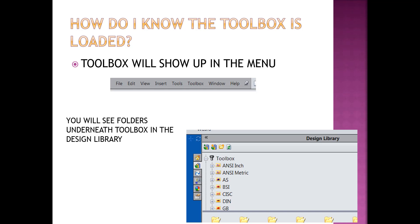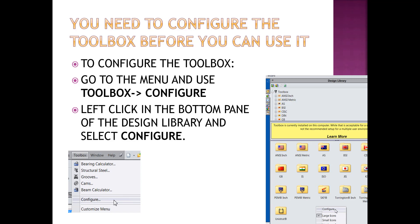You know the toolbox is loaded because it will show up in the menu and you will see the folders underneath the toolbox in the design library. You do need to configure the toolbox before you can use it. By default, the toolbox saves files under program data, and if you're changing computers or moving your files around, you can lose the files or parts that you create for your assembly.